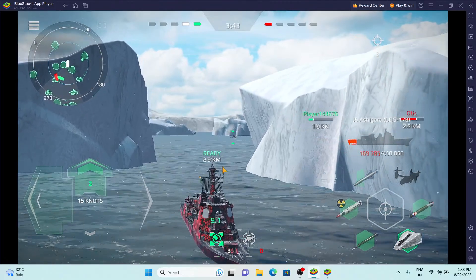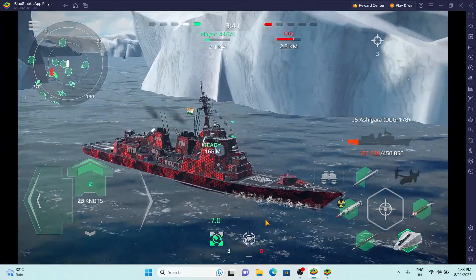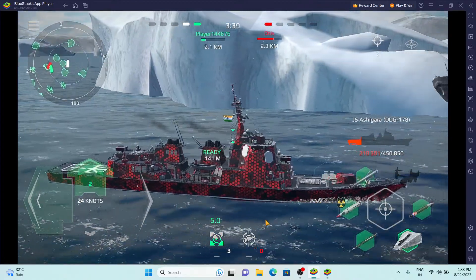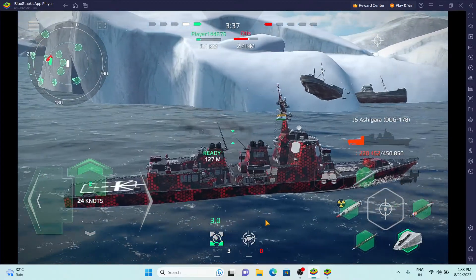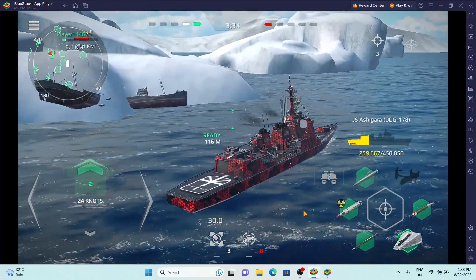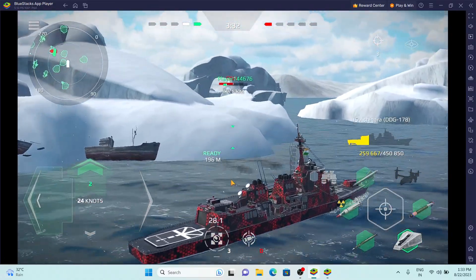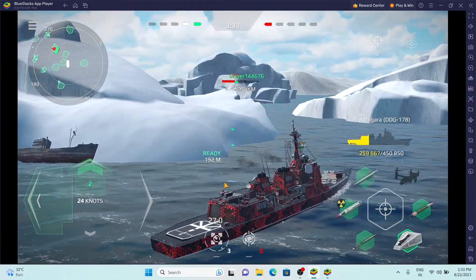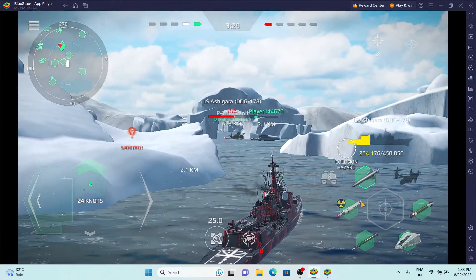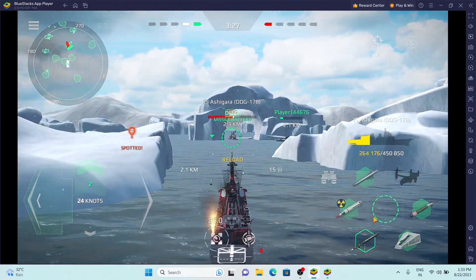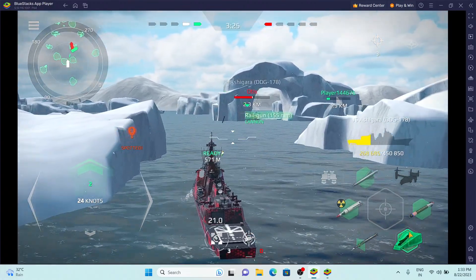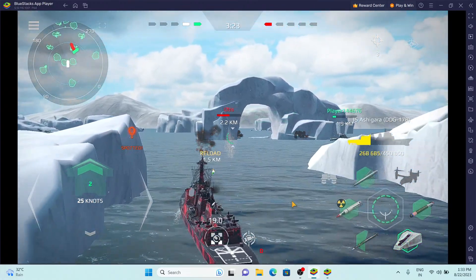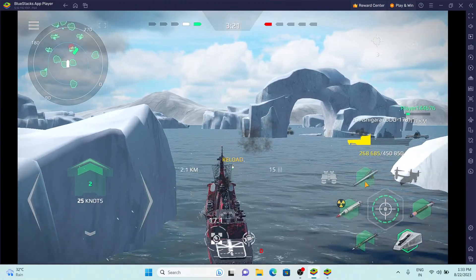Damage control parties all aboard. Target enemy warship, fire on ready. Starboard turn.